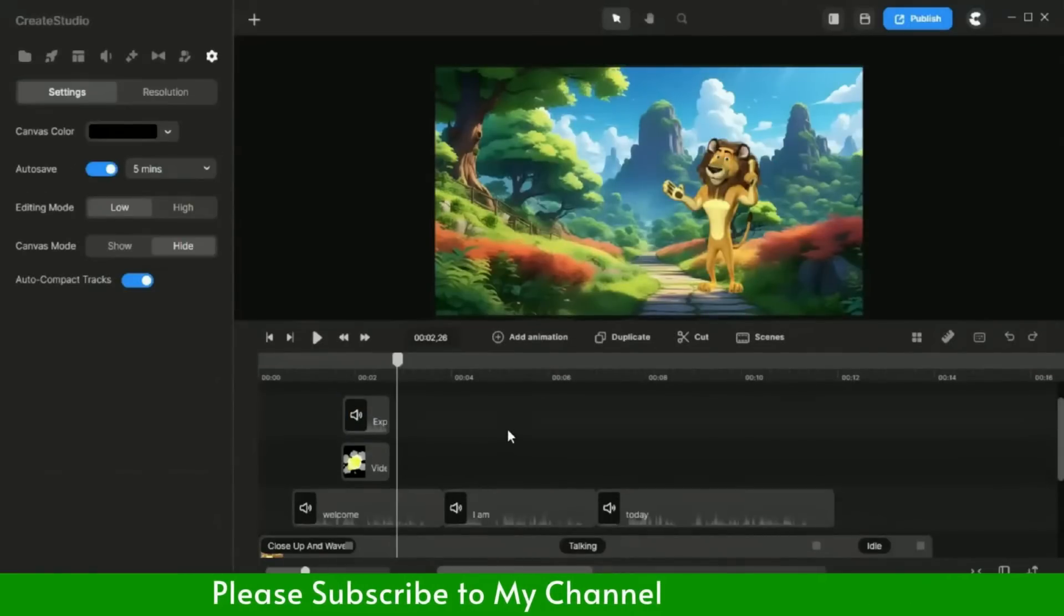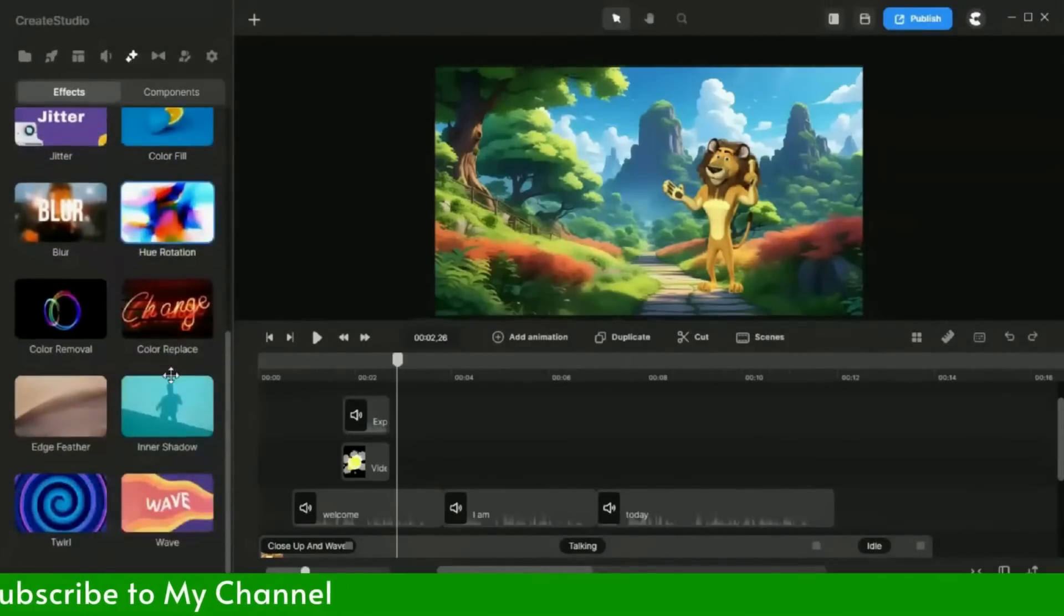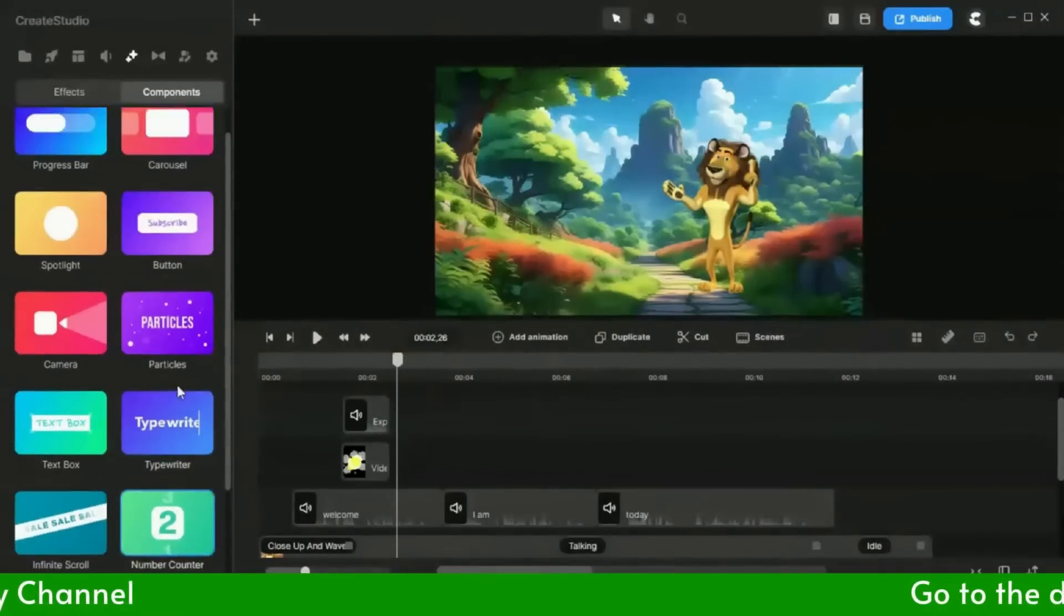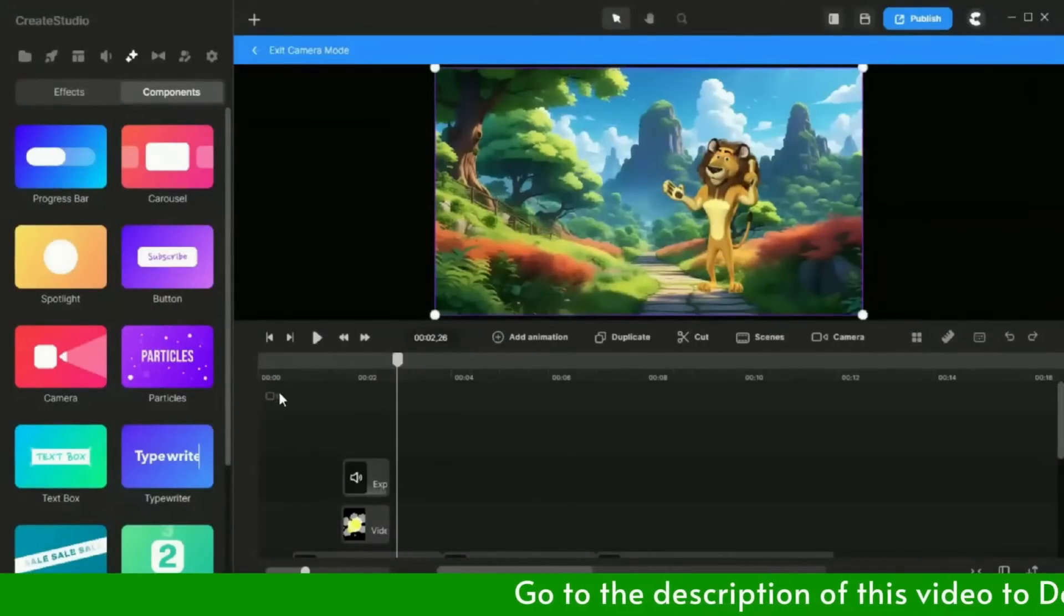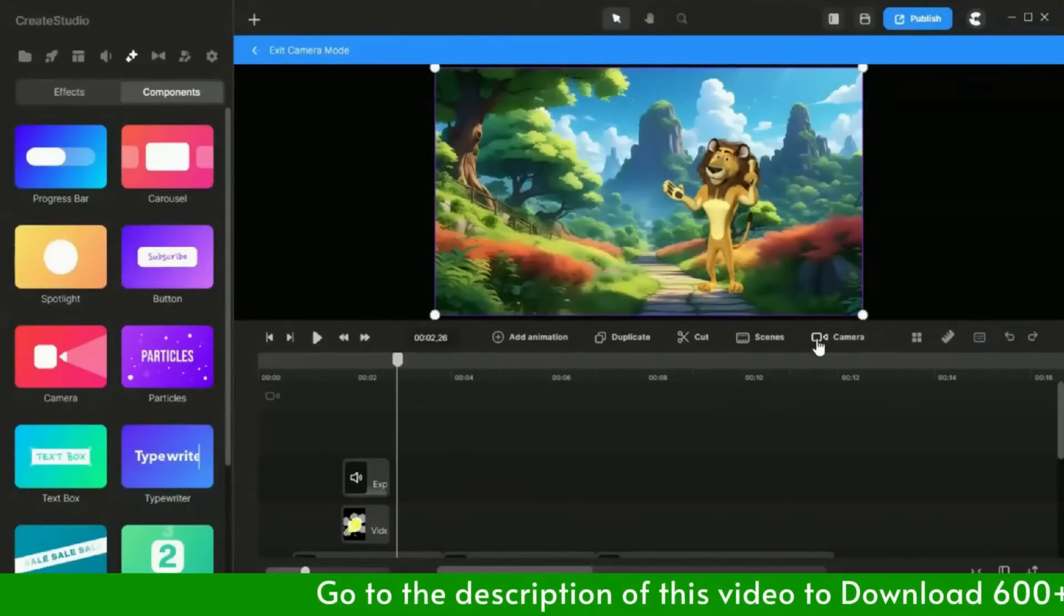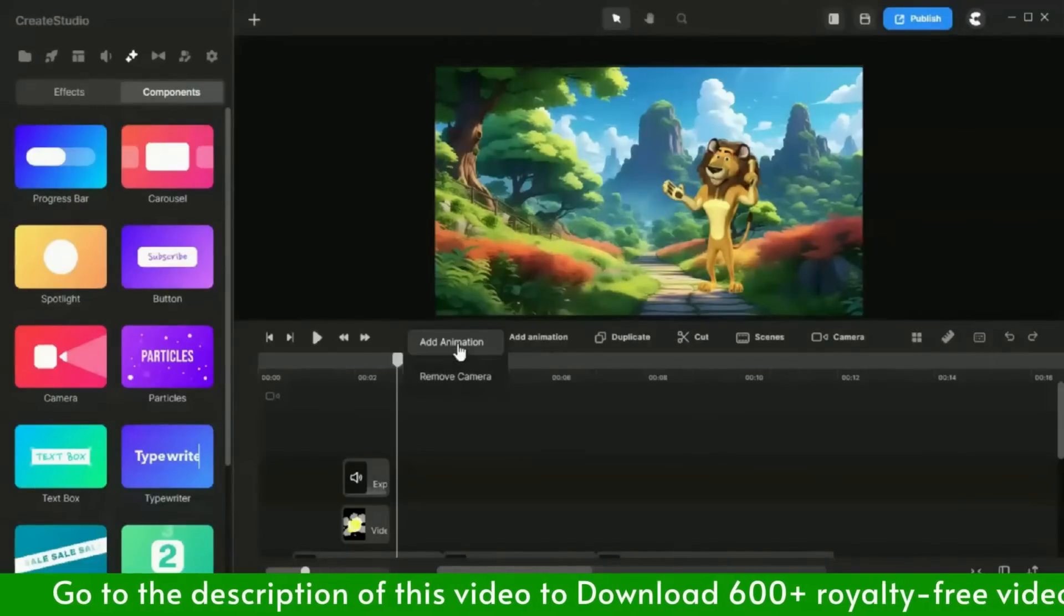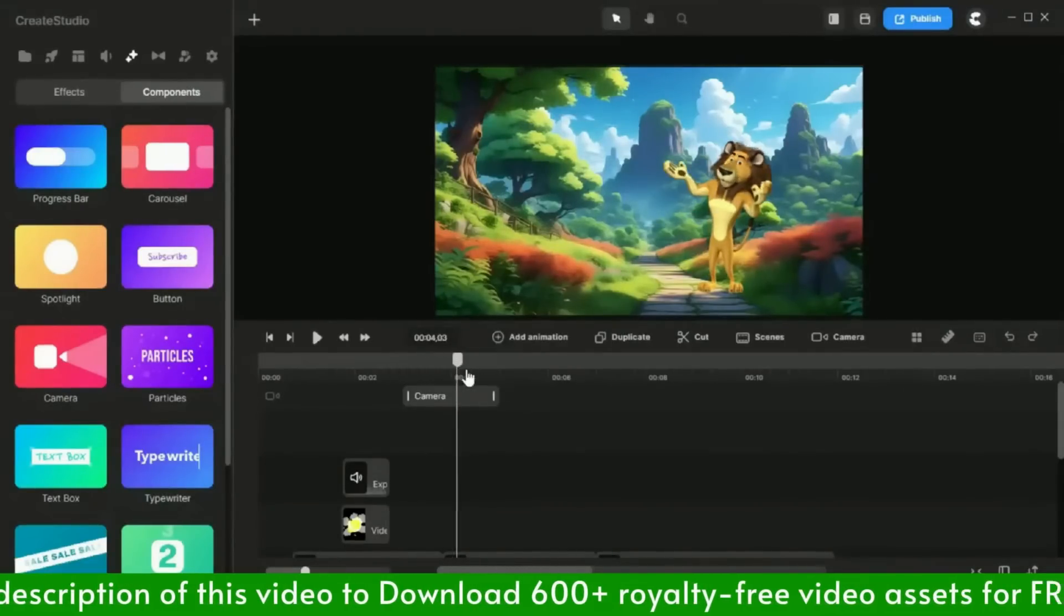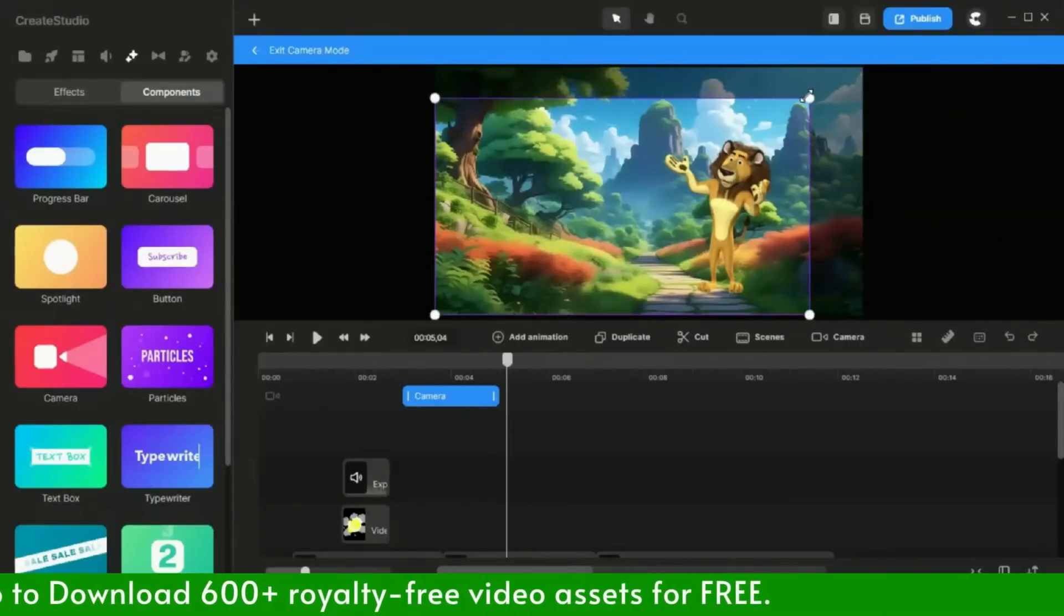To make the scene more dynamic, I would like to add a camera animation. As you can see, Create Studio has so many effect options. Please watch this section carefully, how I am adding the zoom and zoom out effect using the camera components option. Right click on the camera timeline and click add animation. Now take your cursor right side of the animation like this, and minimize the canvas for zoom in effect.